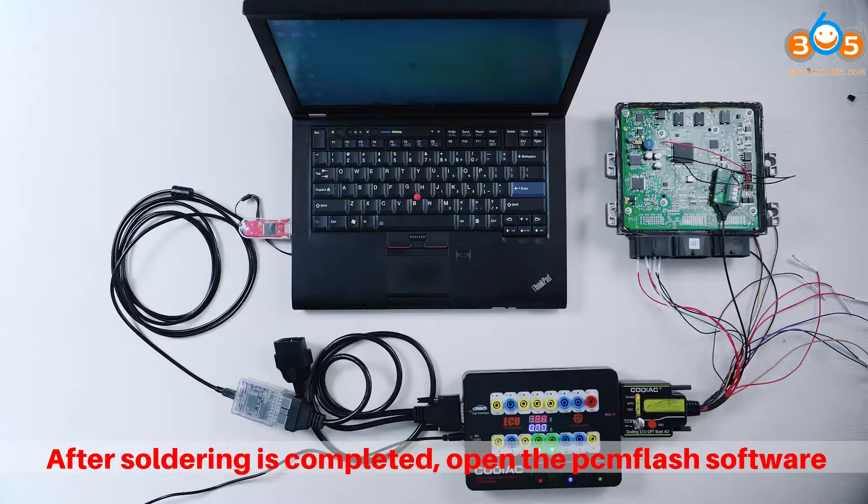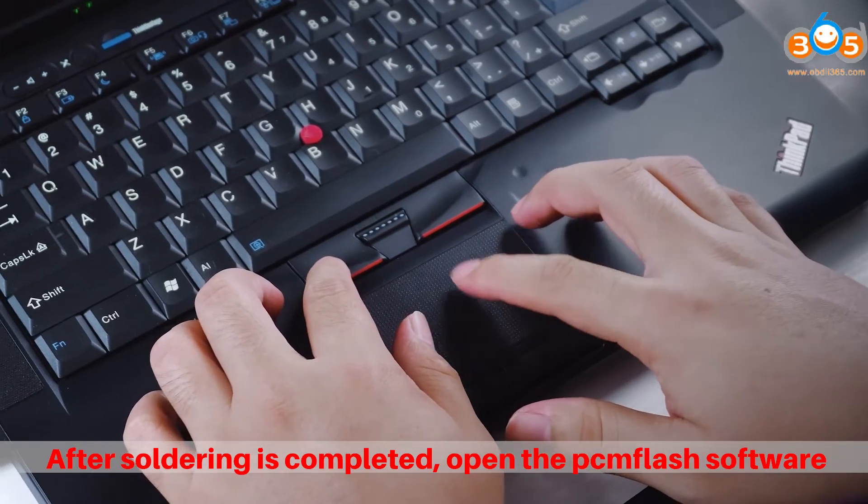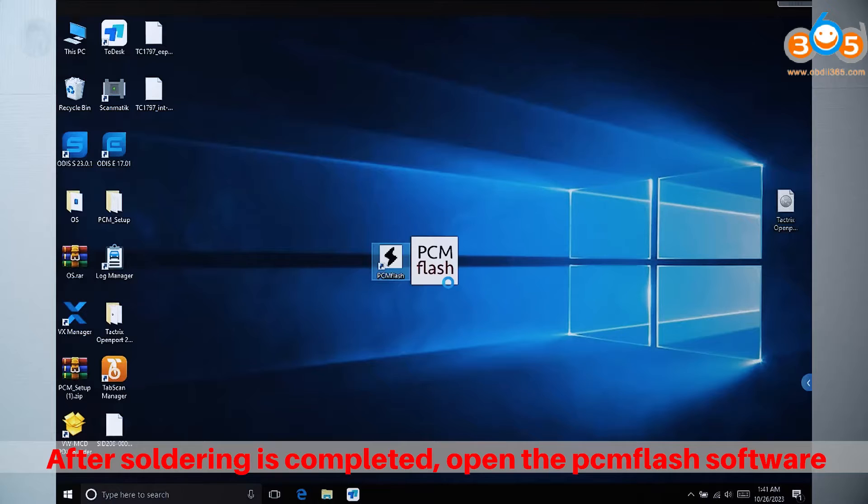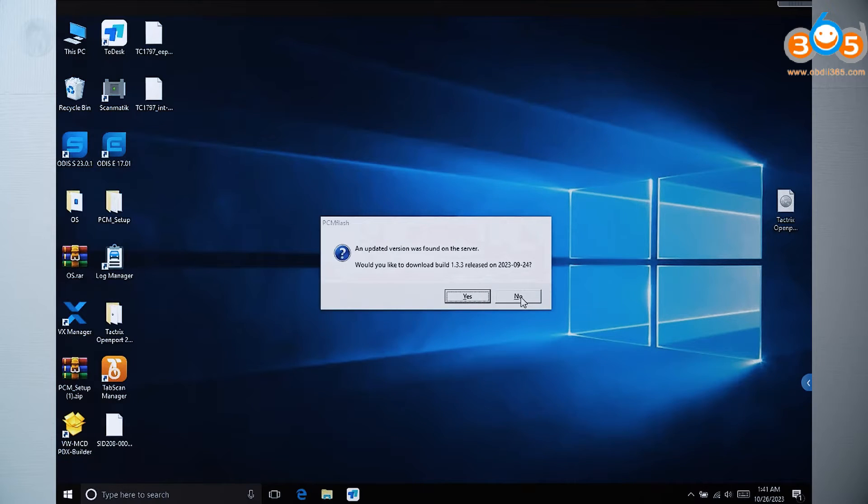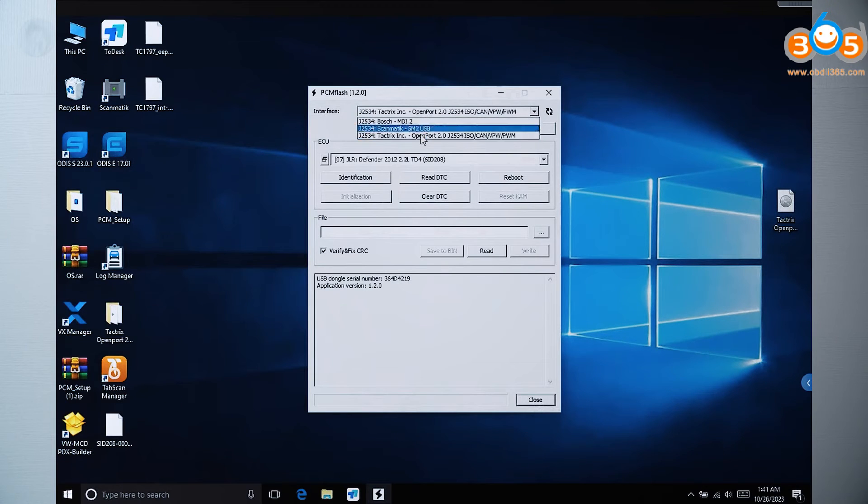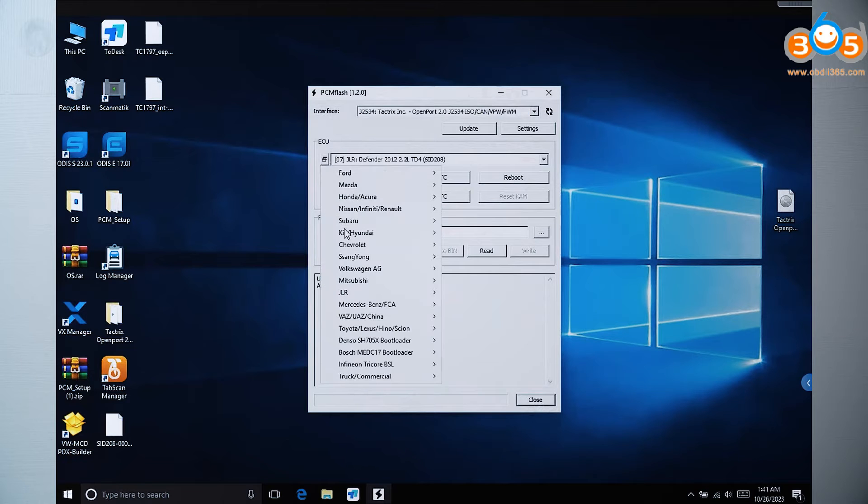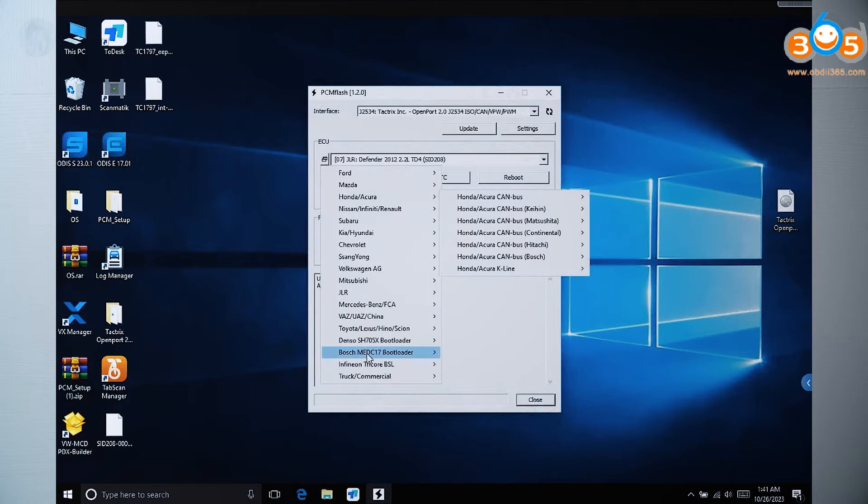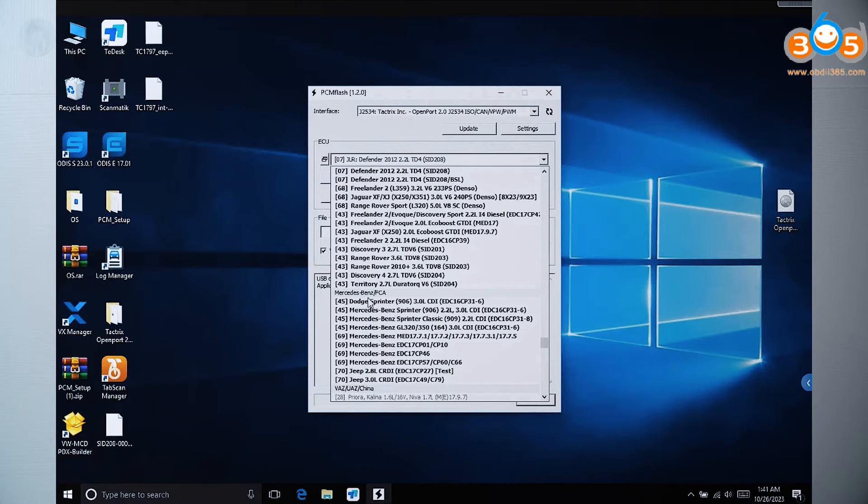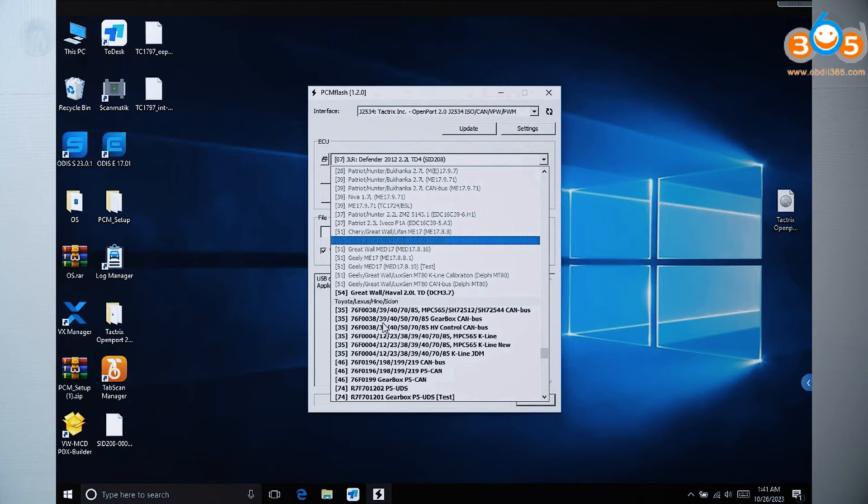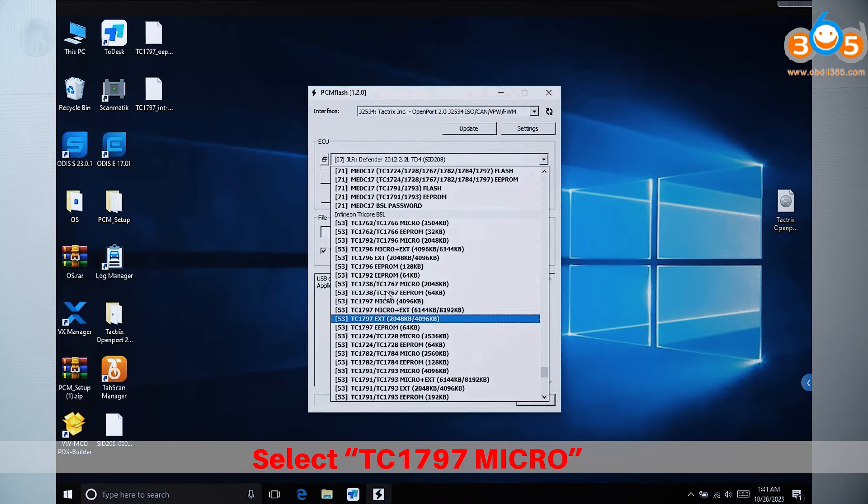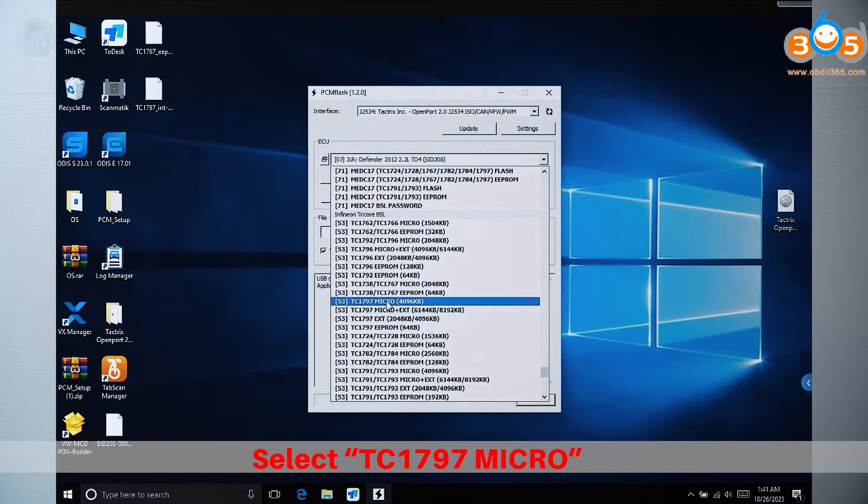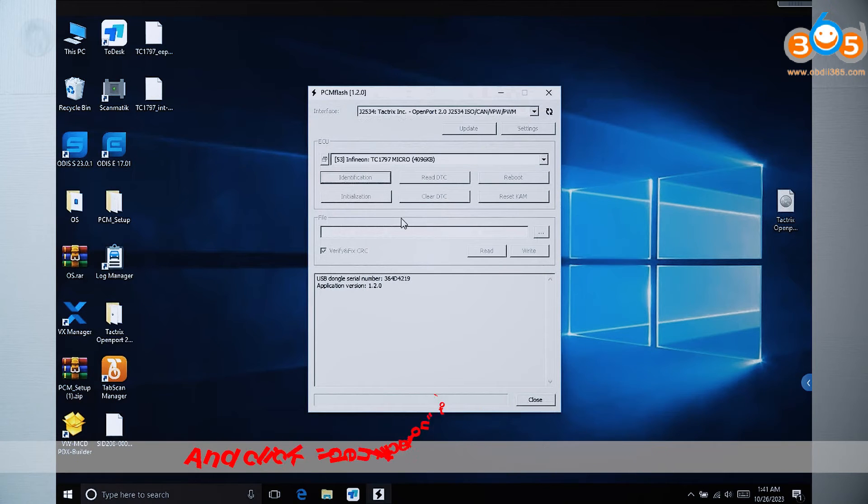After soldering is completed, open the PAMFlash software. Select TC1797 Micro and click Identification to identify.